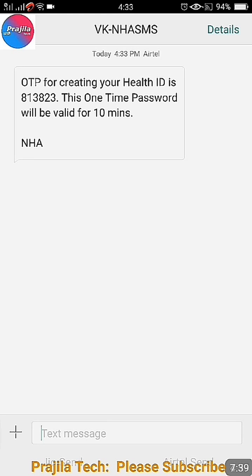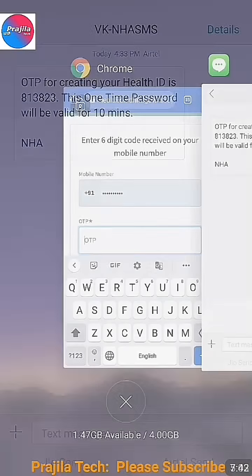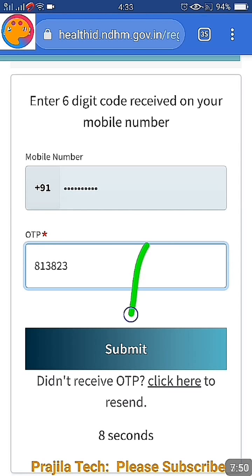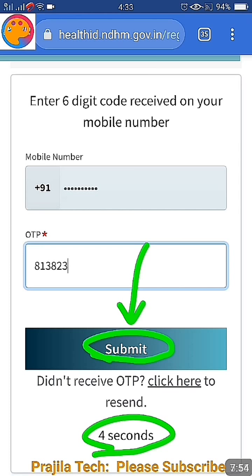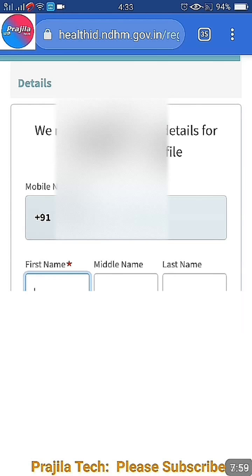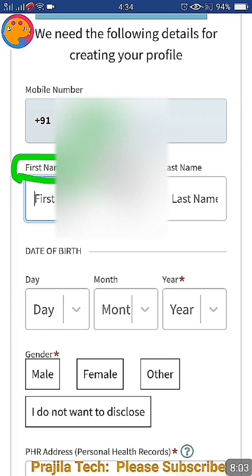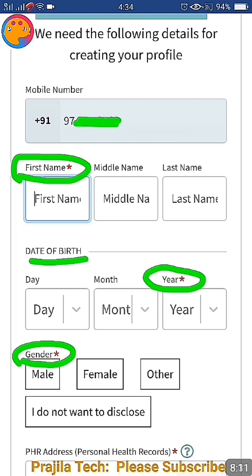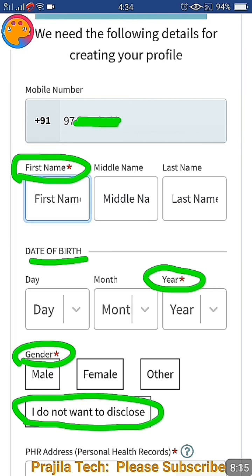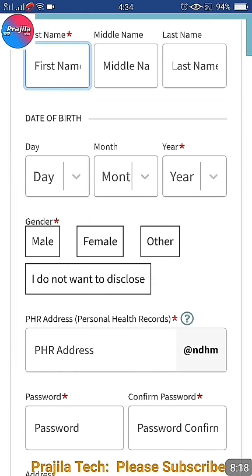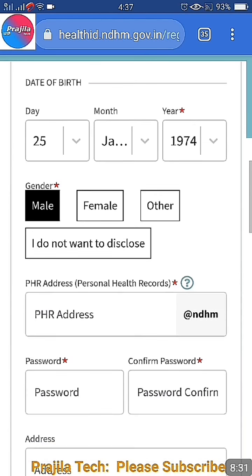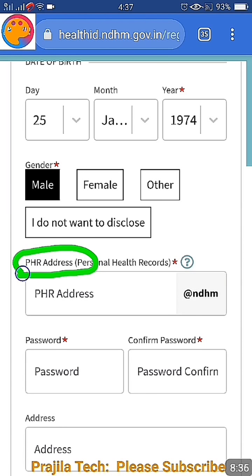Once you submit, you get an OTP on your mobile number. The OTP is valid for 10 minutes. Enter your OTP. Very important - you have to complete the next steps within 10 seconds otherwise it will log out. Once you enter the OTP, you must fill in your first name, year of birth, and gender - all marked with a red star are mandatory. You also have an option to not disclose your gender if you wish. First name, middle name, last name - you can give abbreviations. Display all parameters properly so it helps you later.